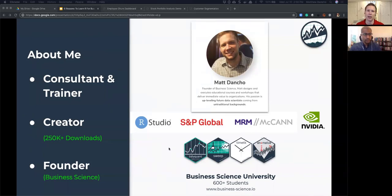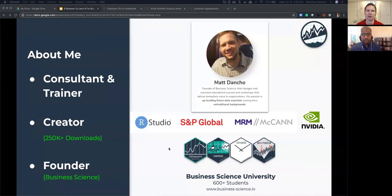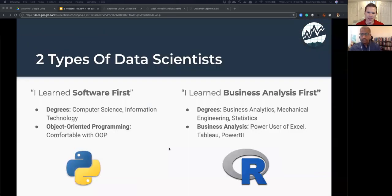I've created several R packages with a combined total of over 250,000 downloads. Probably the most popular is tidyquant, used for financial analysis, with about 150,000 downloads. There's also timetk for time series machine learning. Most recently, over the past year and a half, I've transitioned into launching an online university — Business Science University — where we now have over 600 students, teaching people how to apply data science to domains like marketing, finance, HR, and general business.